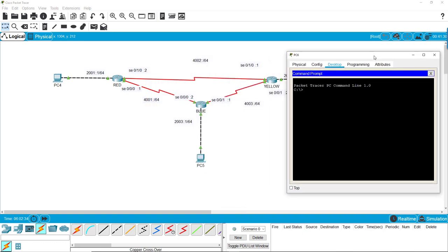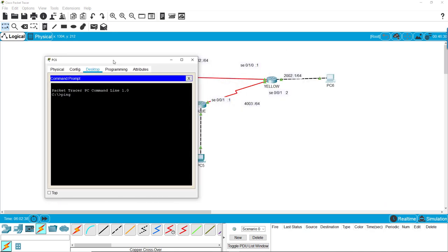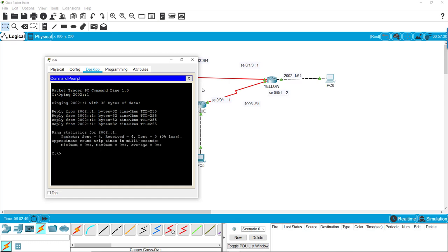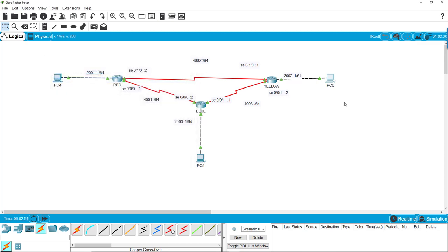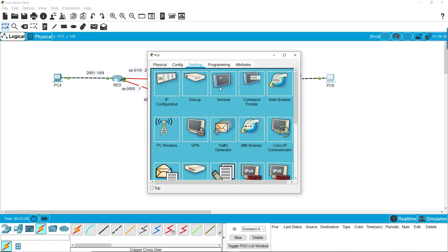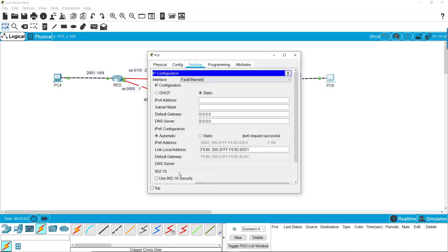We'll go back to here, terminal, and we'll just do a ping to 2002 colon colon 1. We can see that the ping is successful. If we wanted to do the other direction though, it's going to be a little trickier because remember this IP address was generated, so we don't have a label for that. The easiest way to do this is to do this and keep this on top.